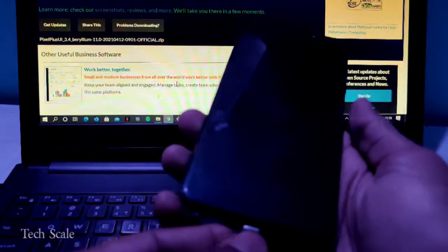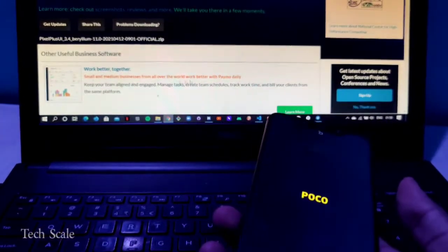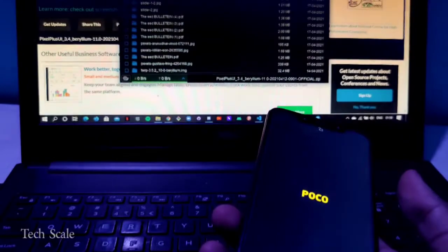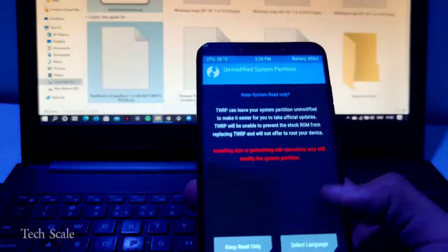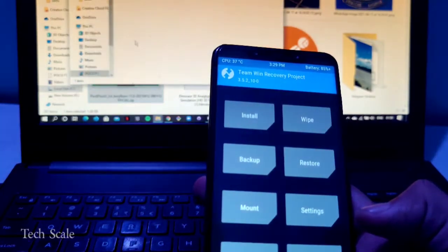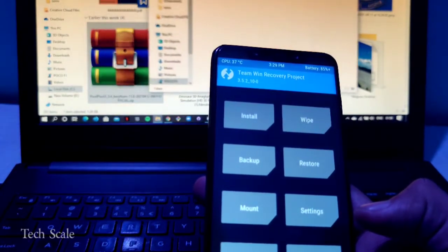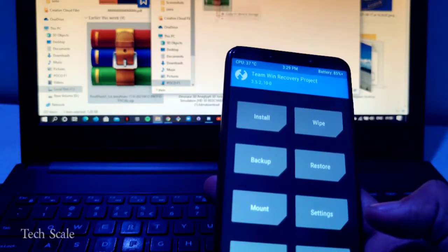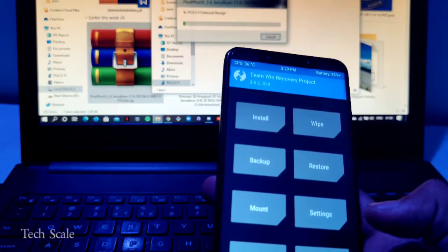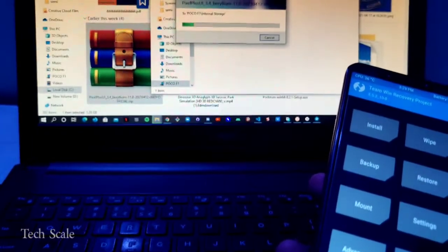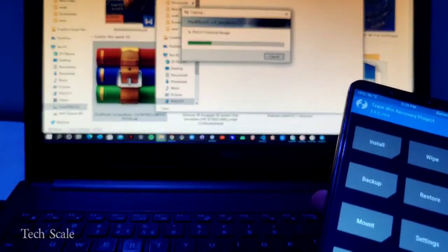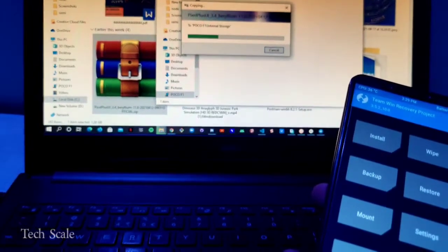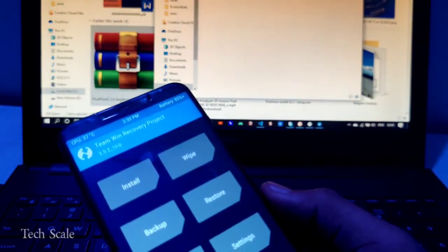I'll connect my phone here and locate the update on my laptop. I'll simply move it to my internal storage. You can see the files are getting copied. This will take just a few seconds.